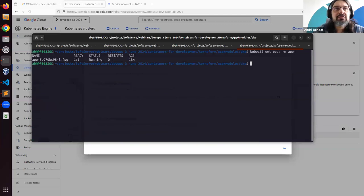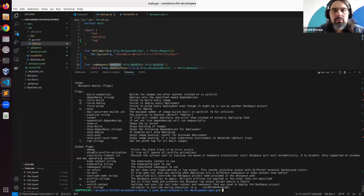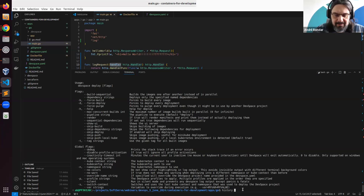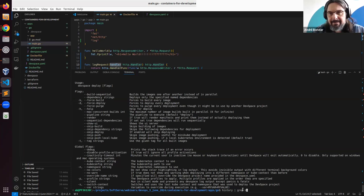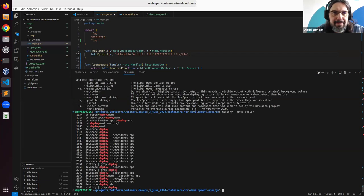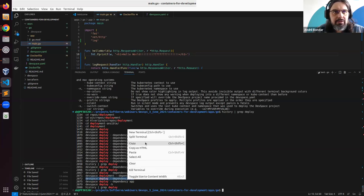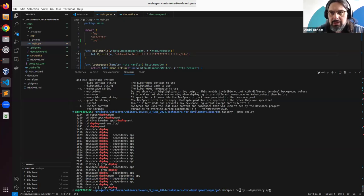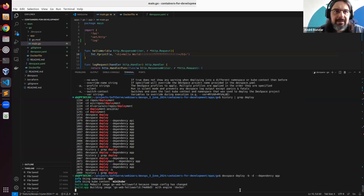The GKE cluster is up and running. If I go back to VS Code and make a change — add more of something — and if I deploy this with the build flag added, the image gets rebuilt.